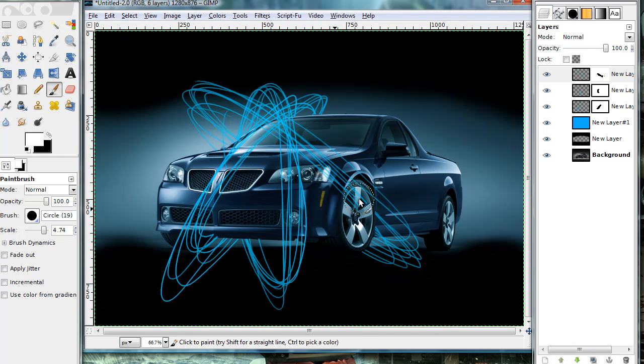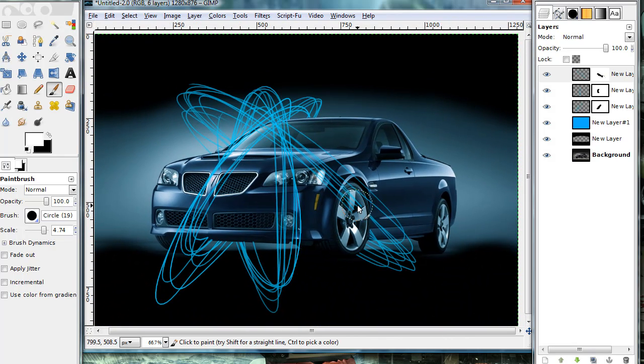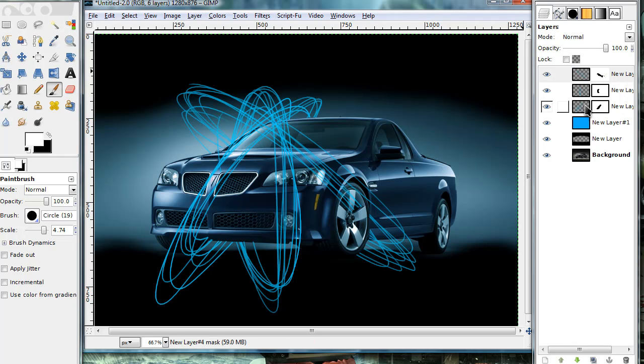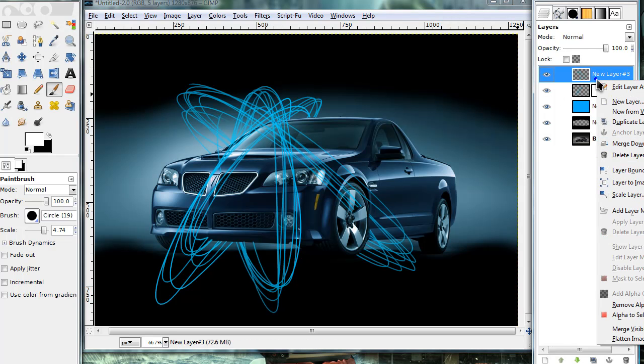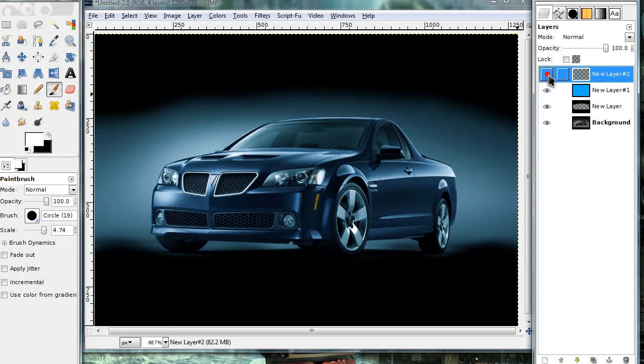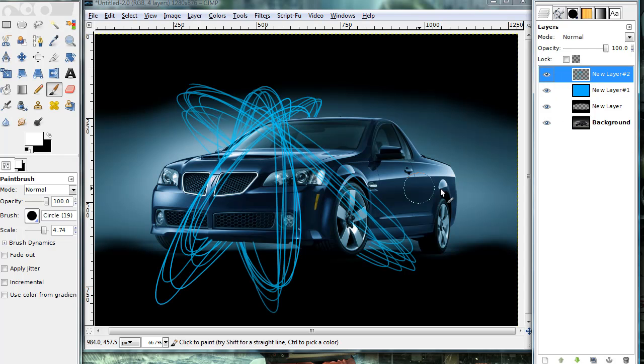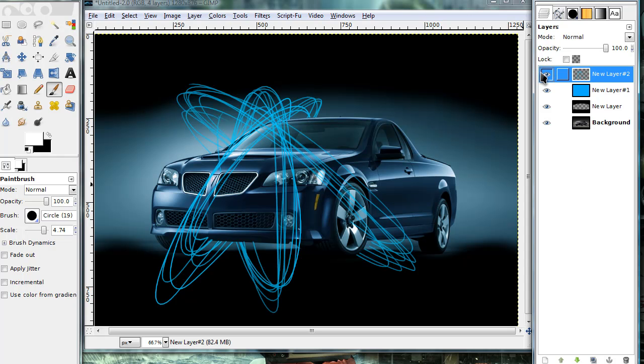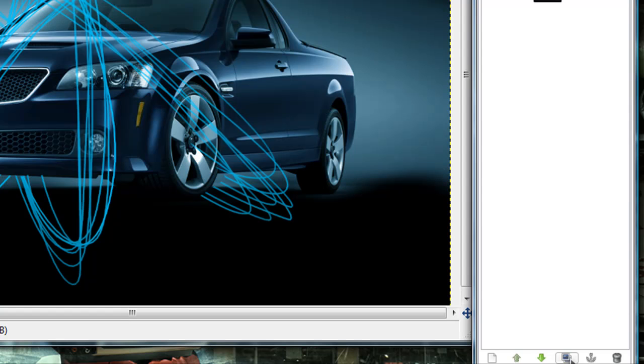So now you're almost done with your image. Now go ahead and merge together these three or your blue lines layers. So now they should all be on one layer. Now once you're done and you've merged together all these layers, go ahead and duplicate that layer by clicking this little icon at the bottom of your layers dialog.